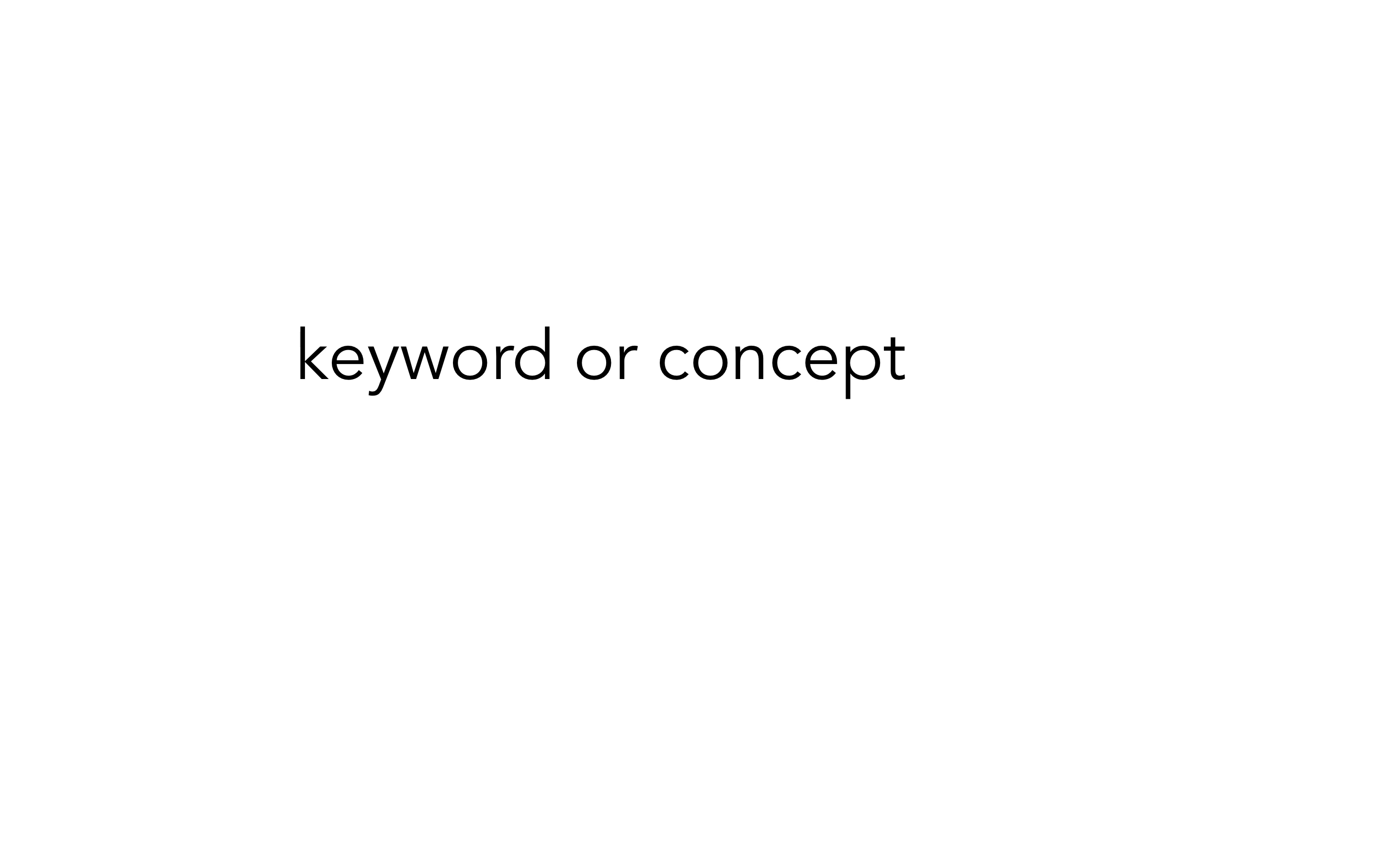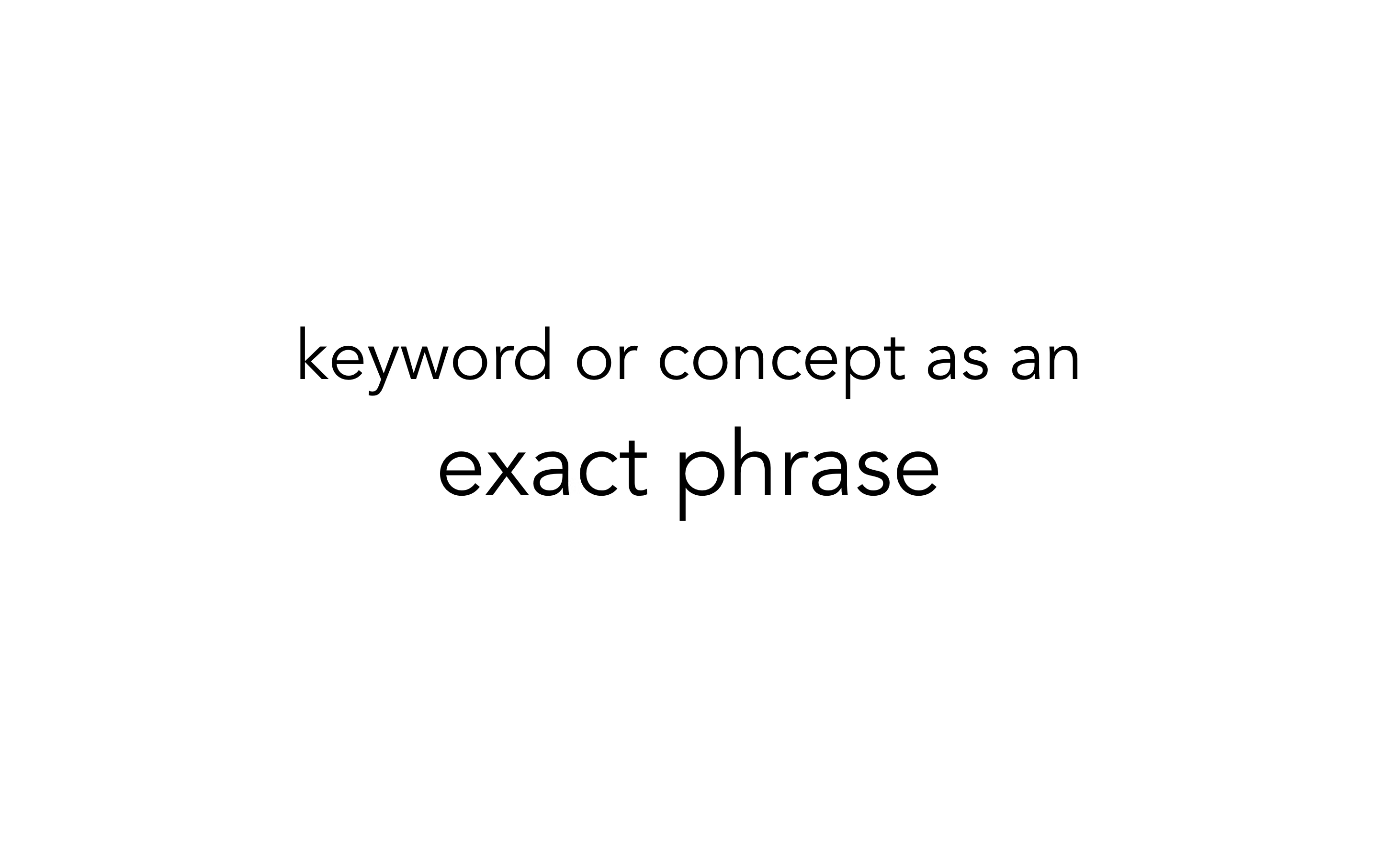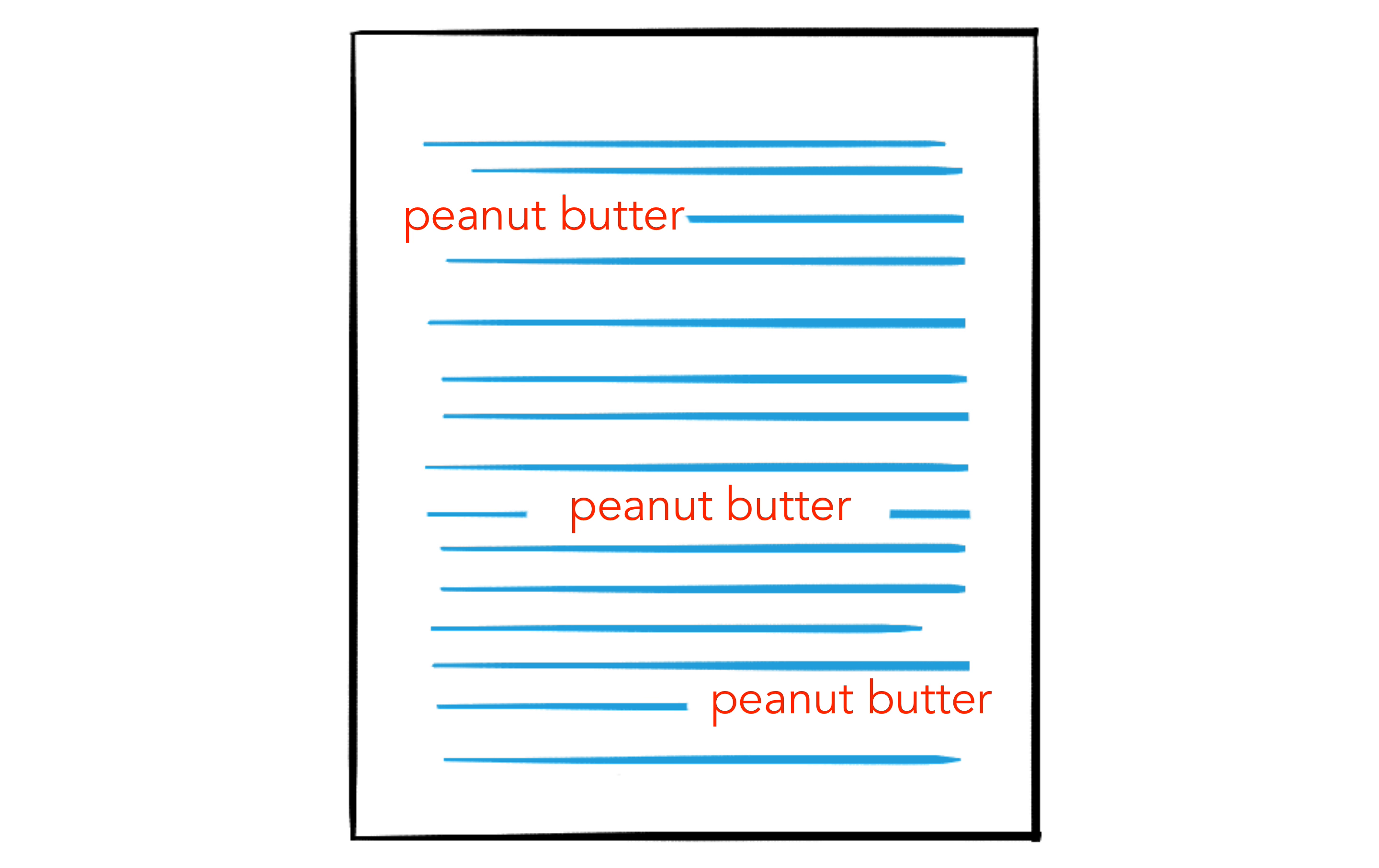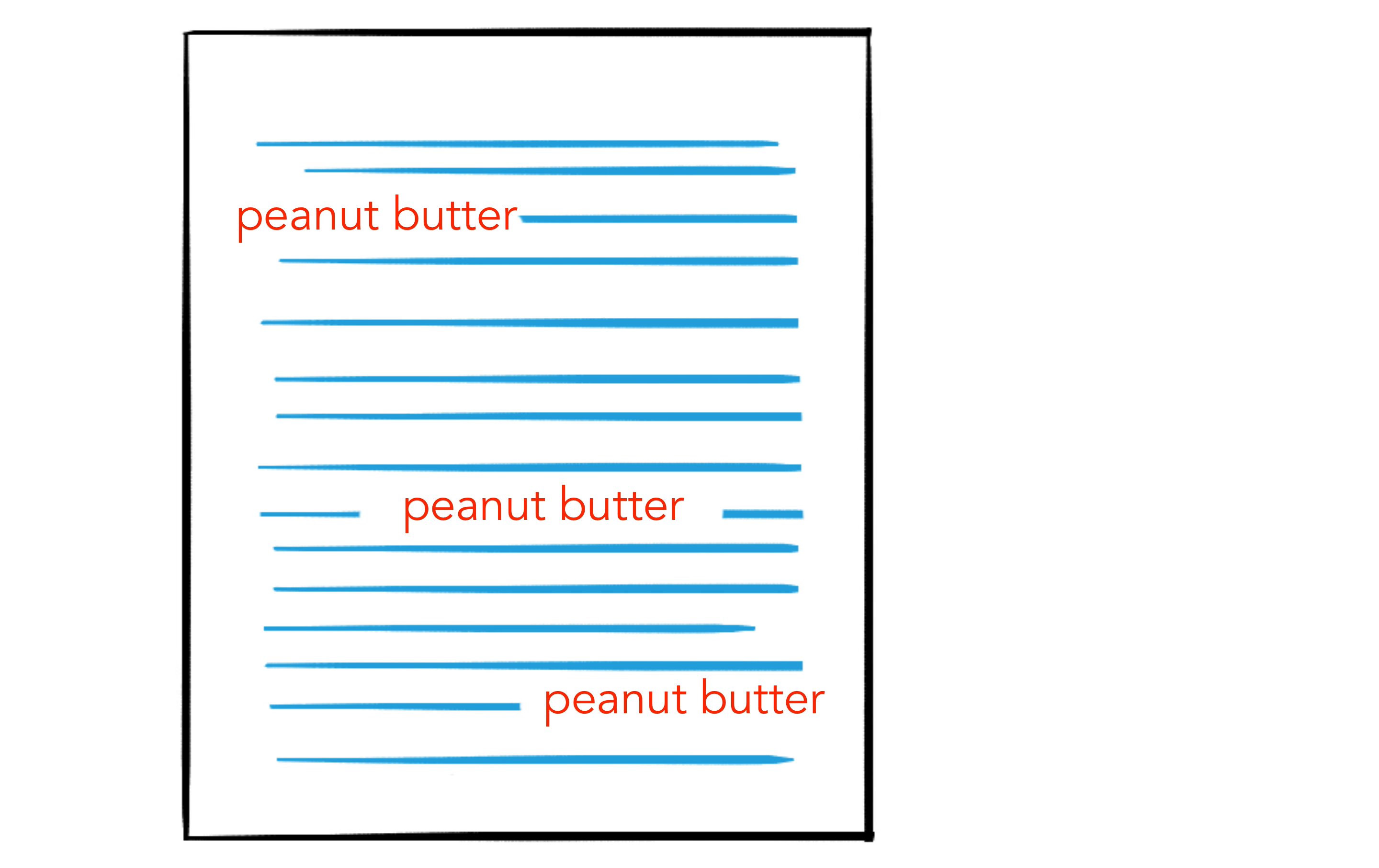Phrase searches tell the database that you're looking for a keyword or concept as an exact phrase. This works best when your keyword includes two or more words. Adding quotation marks around the phrase peanut butter will reduce the number of results in a search by only bringing back results where the two words appear directly next to each other.